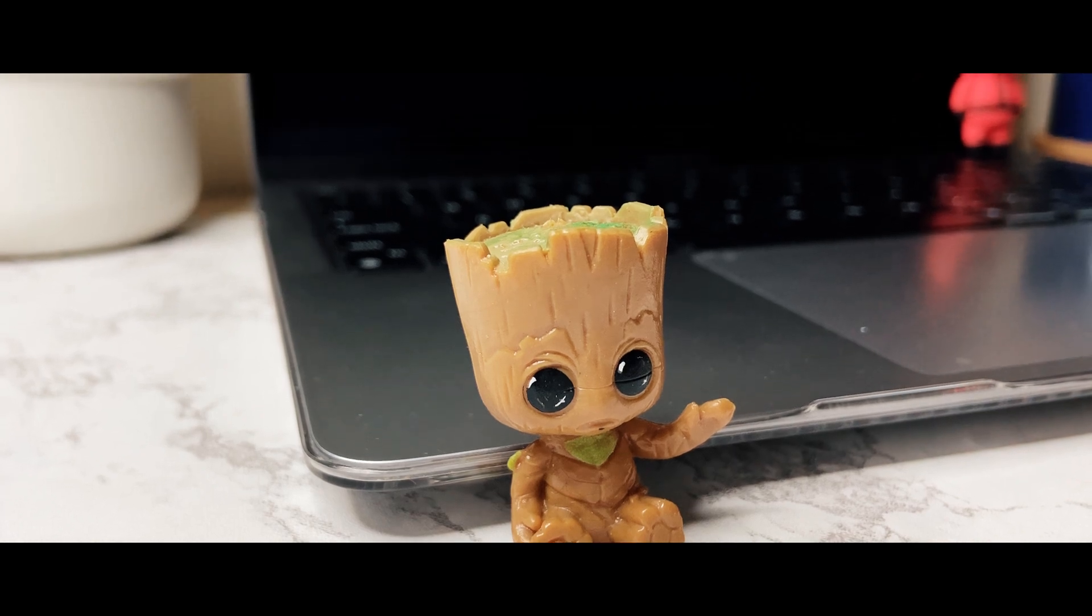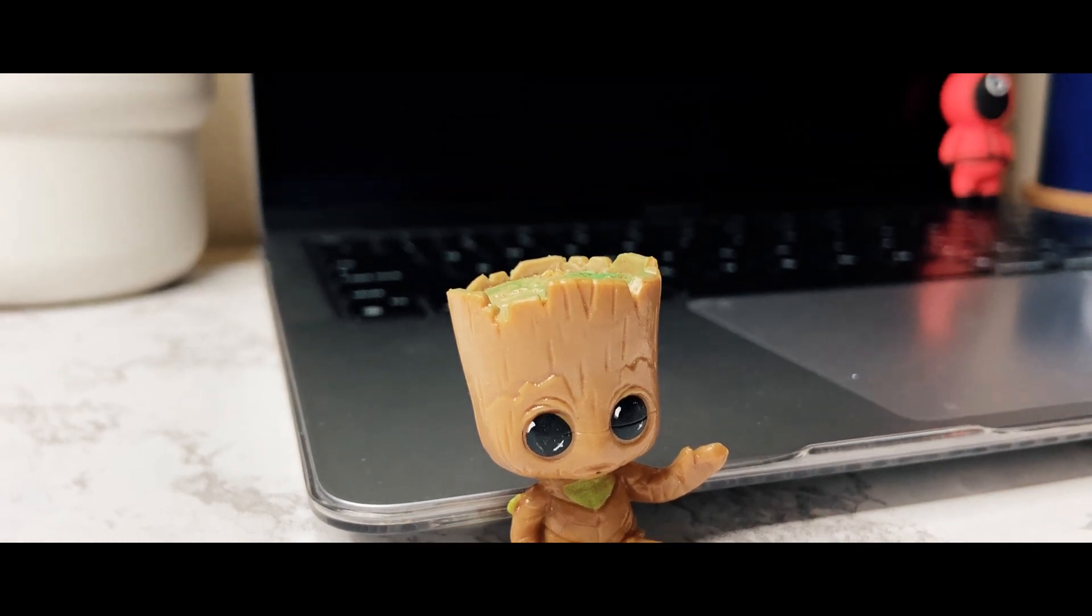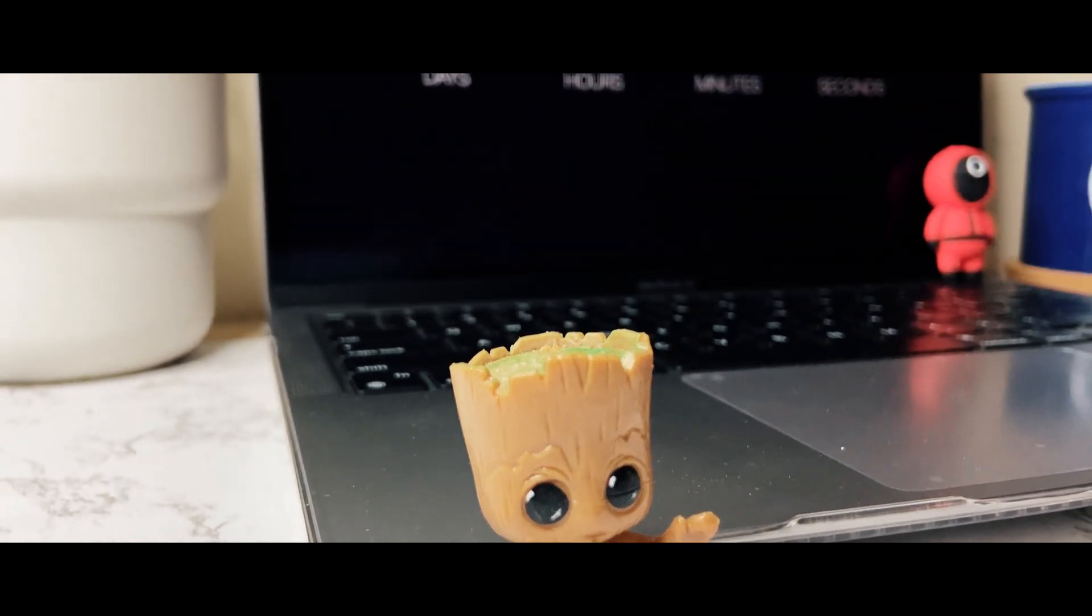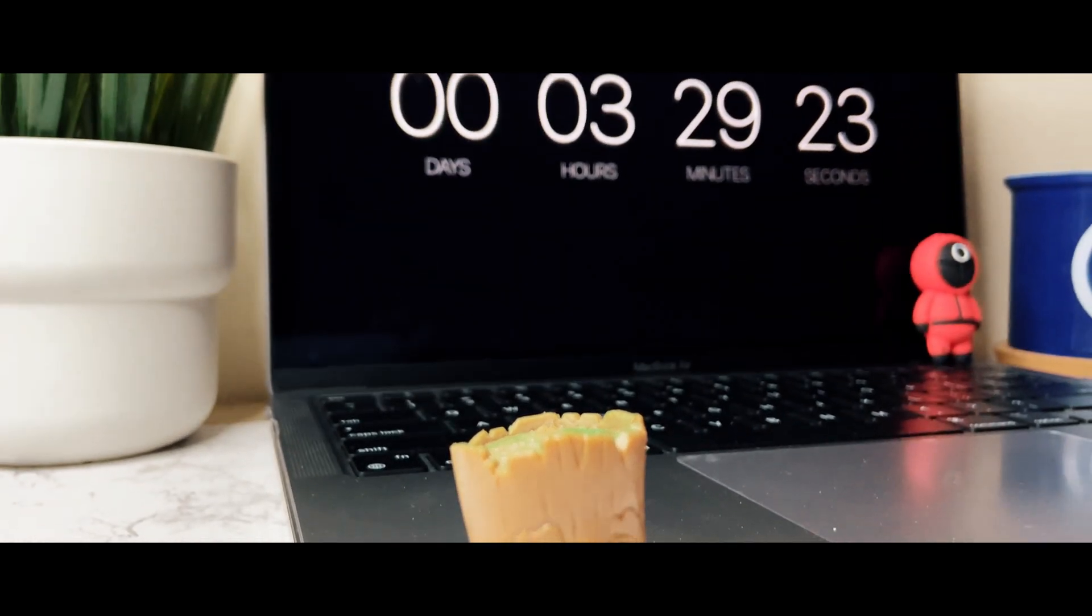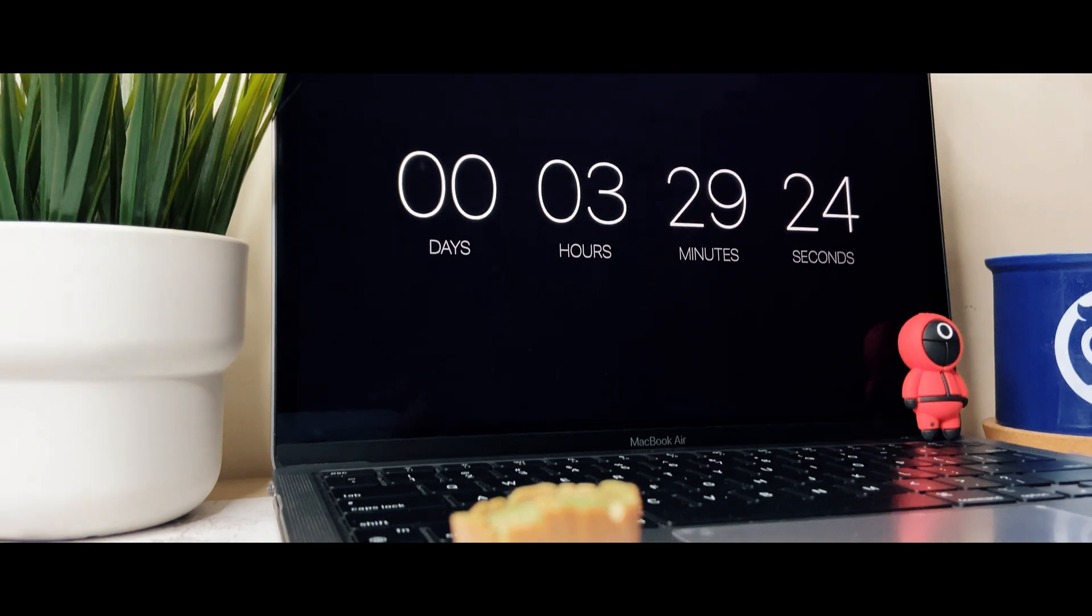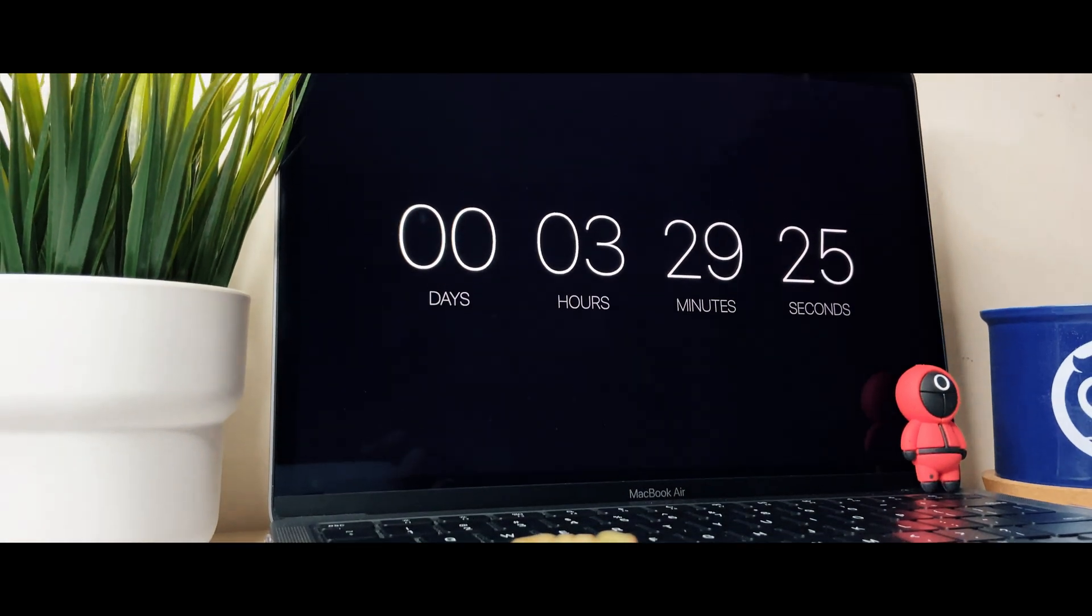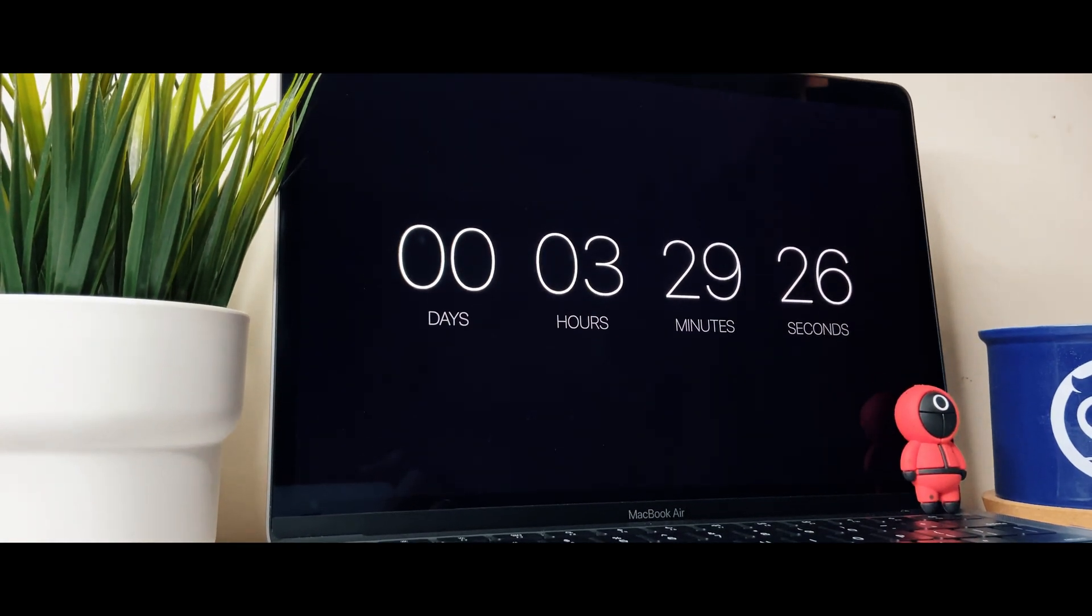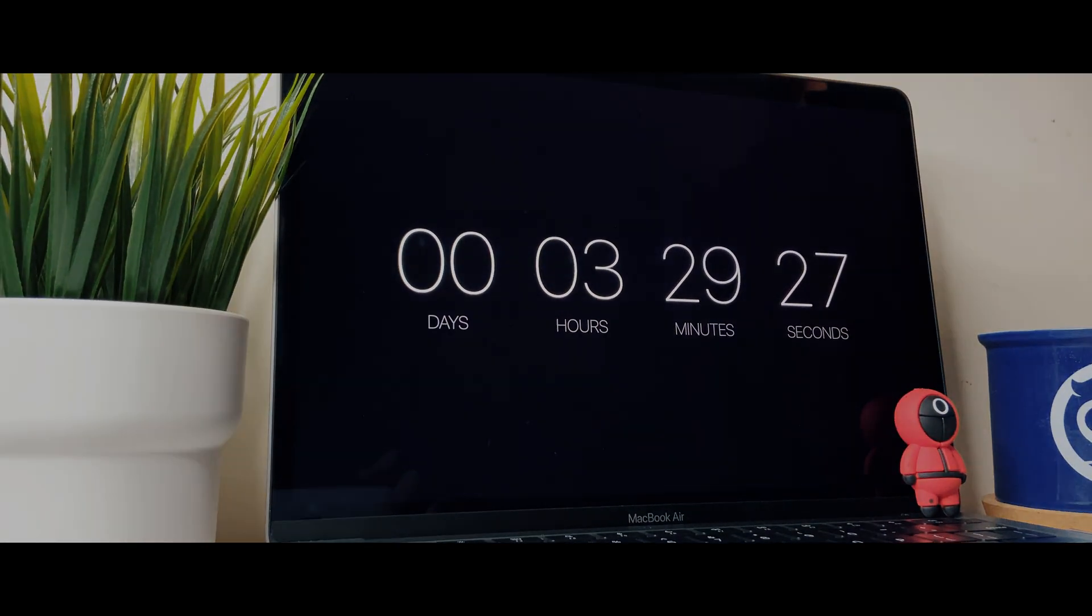In this video, I will show you how to get this awesome countdown timer screen saver for your Macbook. This is Mr. iSquare Tech. Let's get started.